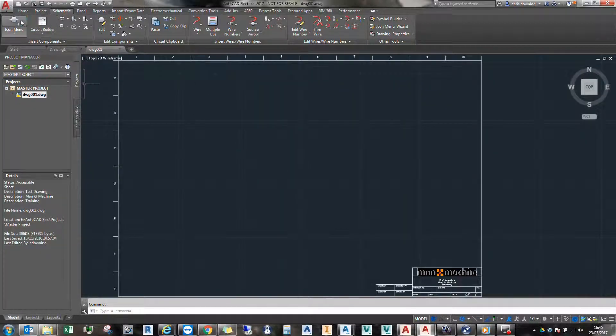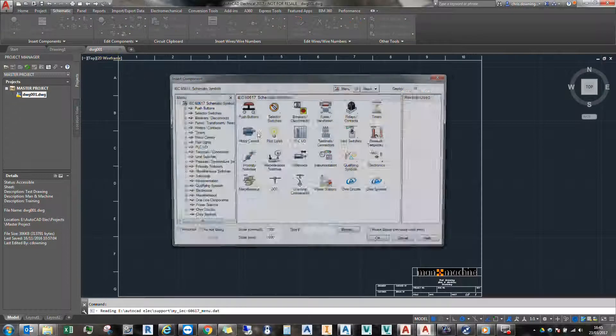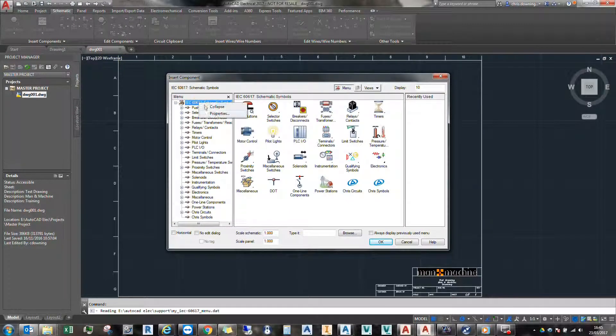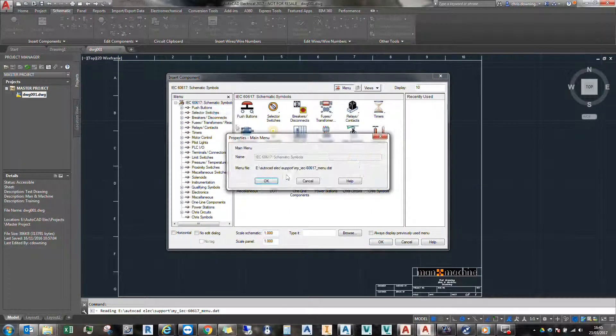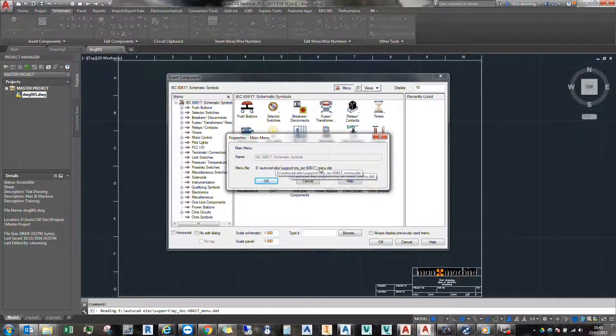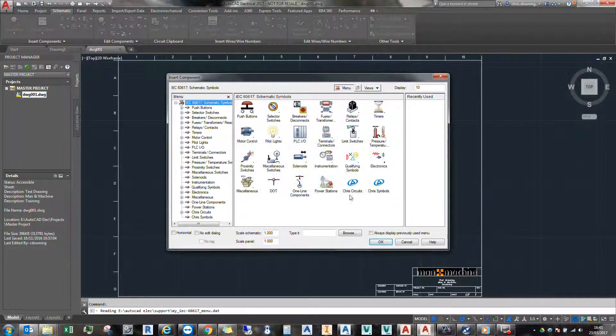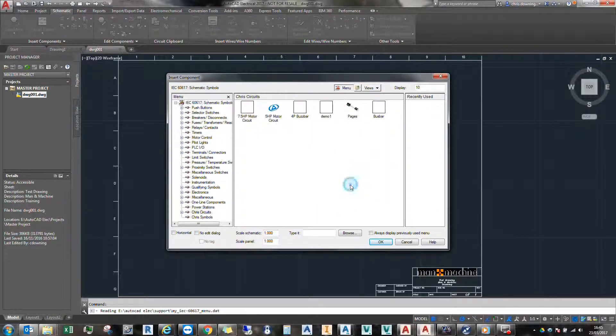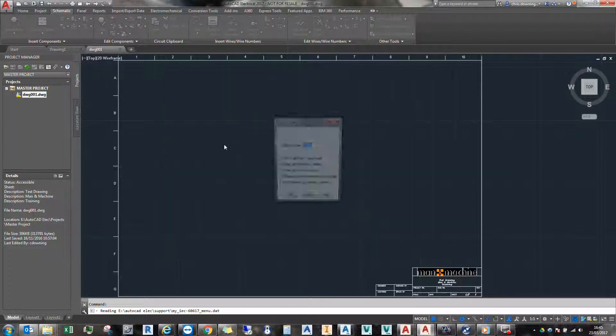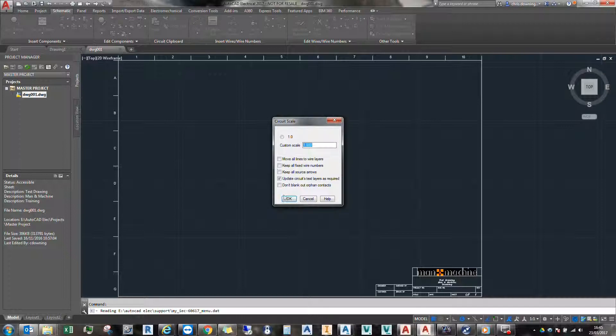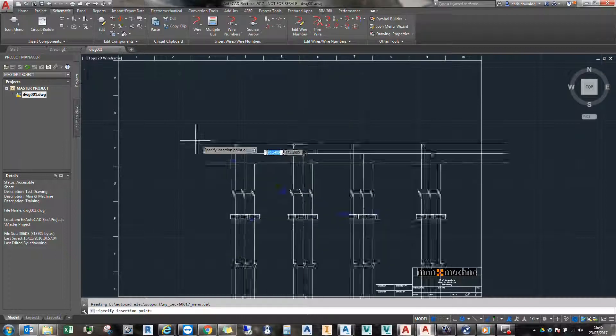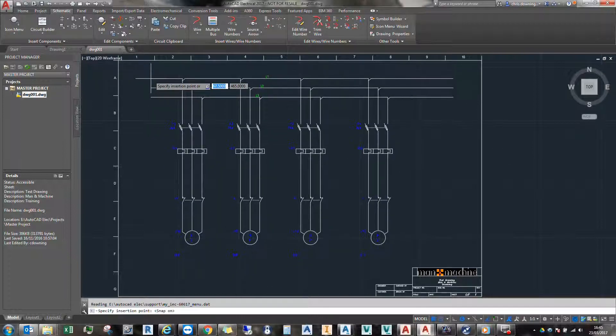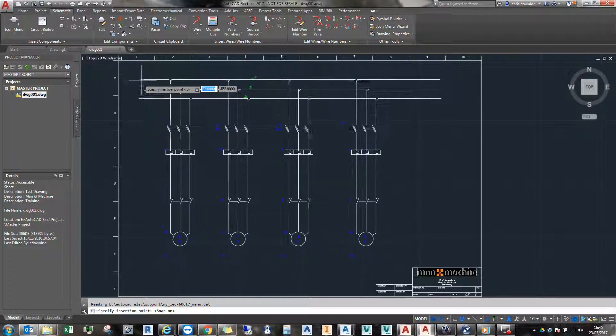And if I click on the icon menu, I'll come in here, right click and select properties. What we see now is my icon menu. It's the custom icon menu. And we can see that I have all my custom circuits which I can place down as I please.